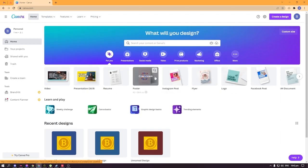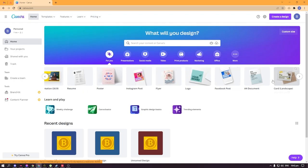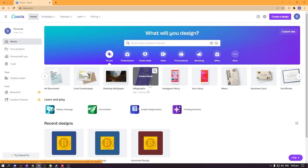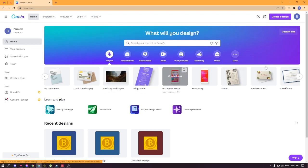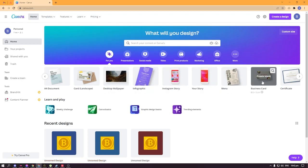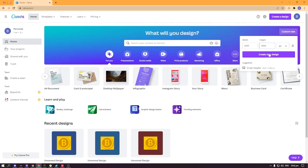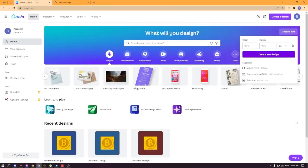What we're going to do here first is we can create a custom size. They've got awesome presets here available that you can actually just click. For example, if you want an infographic preset, Instagram stories, menu, stuff like that. But I wanted to create a 600 by 600 custom preset. I'll hit create design.